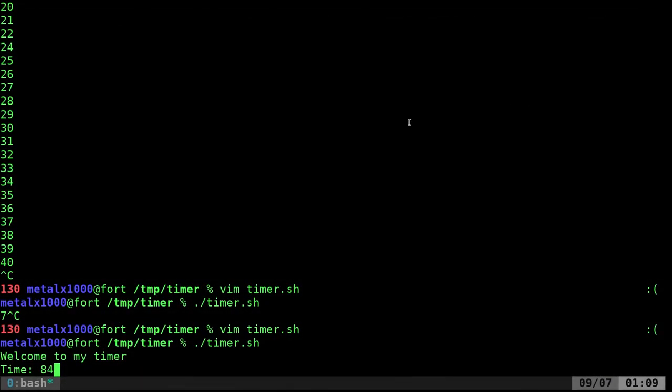Okay, welcome back. I'm continuing right where I left off. As you can see, our timer is still going.